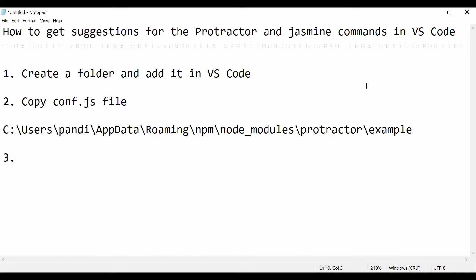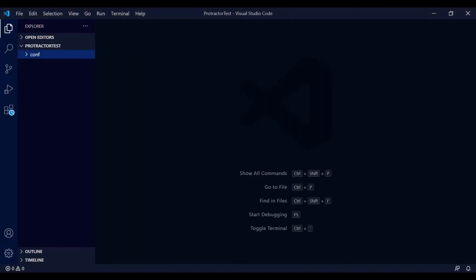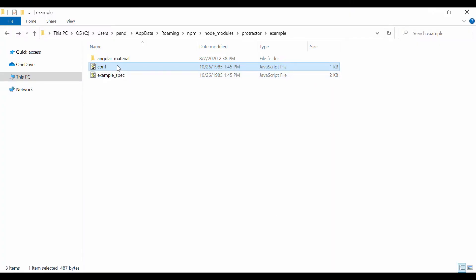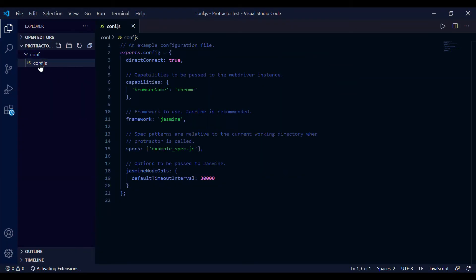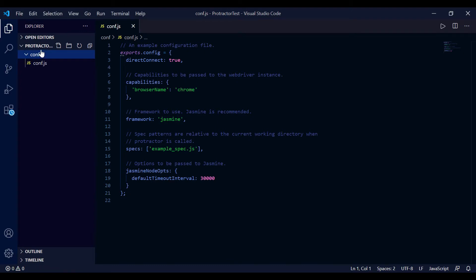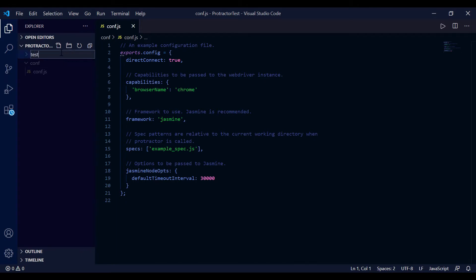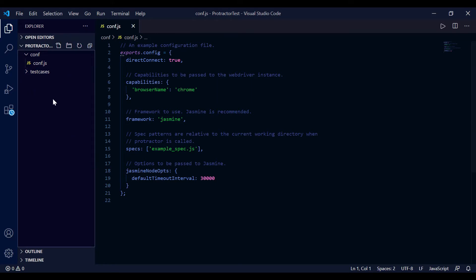You can just drag and drop the file under the 'conf' folder - hold and drag it under the conf folder. This is our conf.js file that will be used to run your Protractor script. Next, create another folder in your project for the test cases. Let's name it 'test-cases', and under this folder we'll create our JS test files.